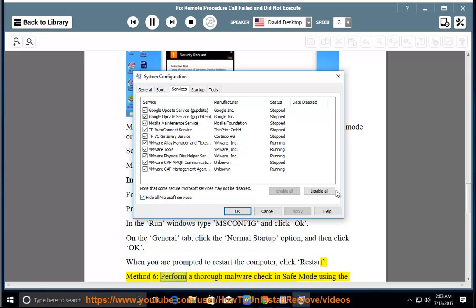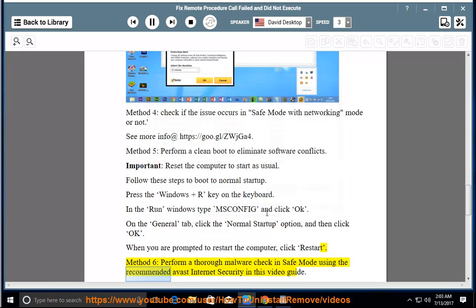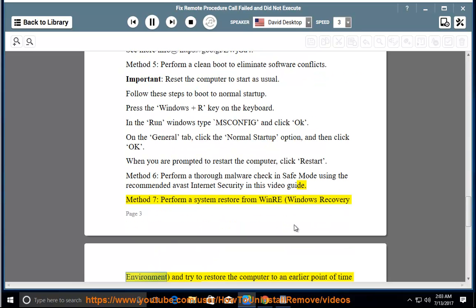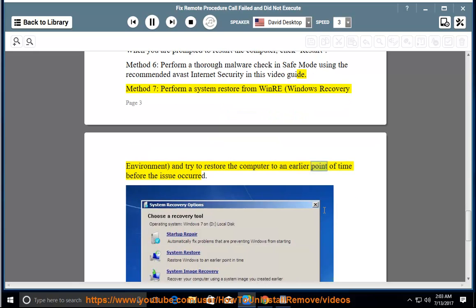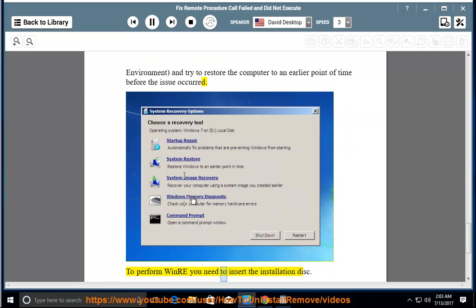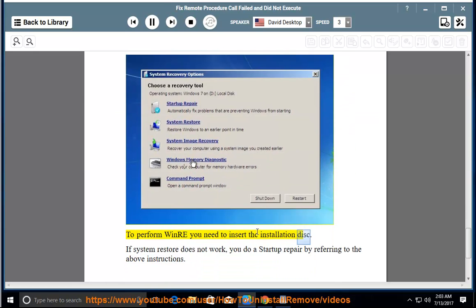Method 6: Perform a thorough malware check in safe mode using the recommended Avast Internet Security in this video guide. Method 7: Perform a system restore from WinRE and try to restore the computer to an earlier point of time before the issue occurred. To perform WinRE, you need to insert the installation disk.